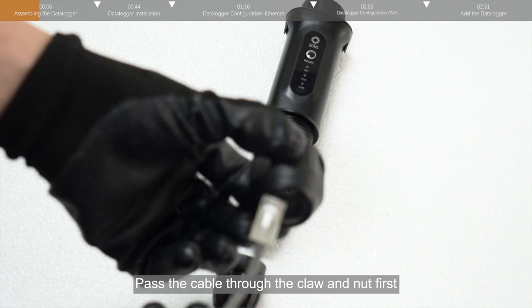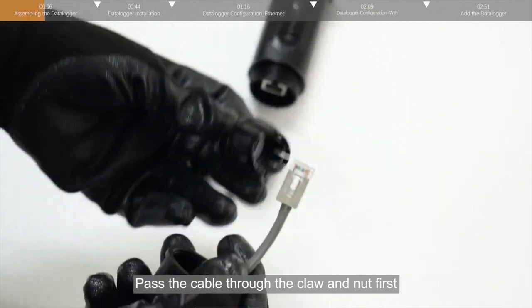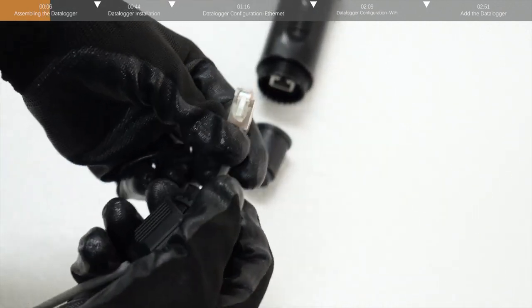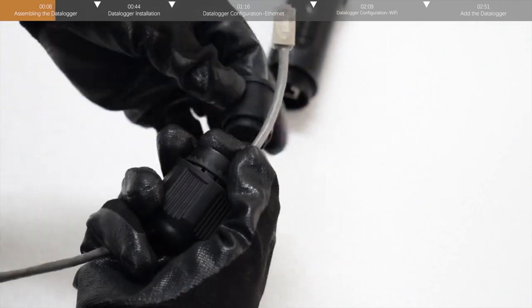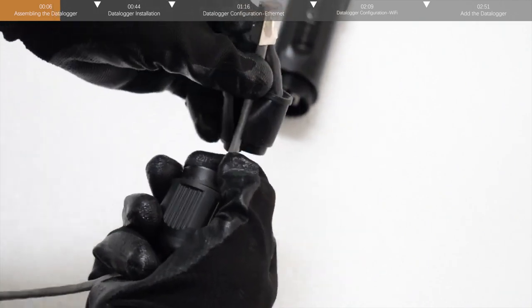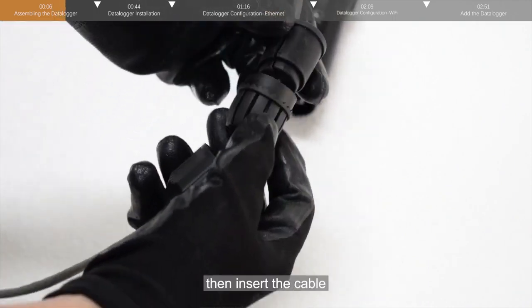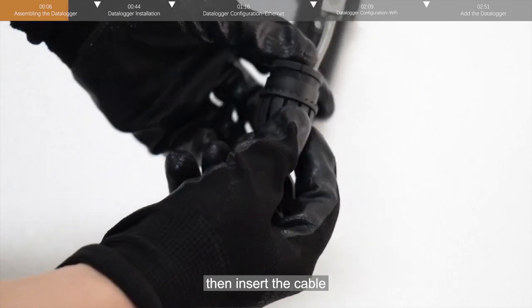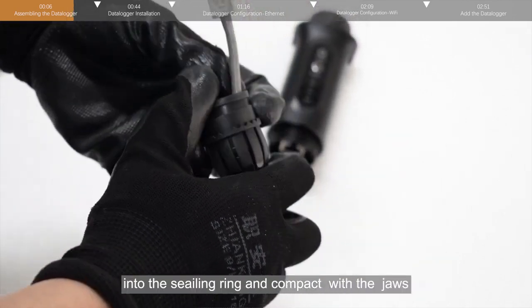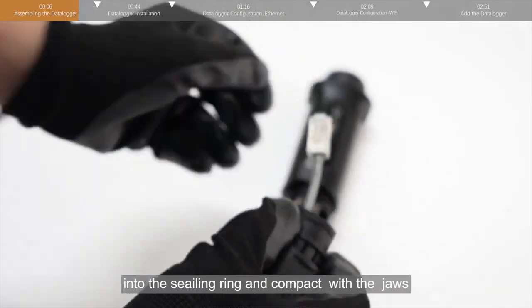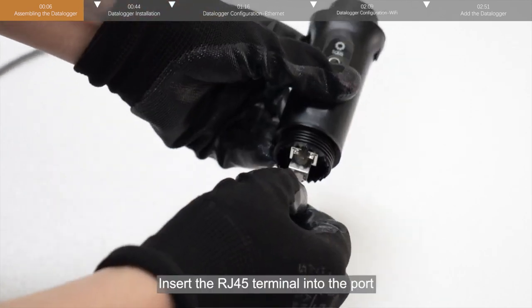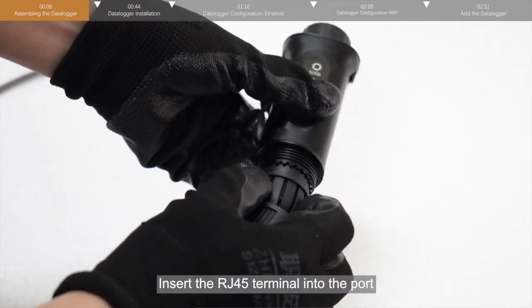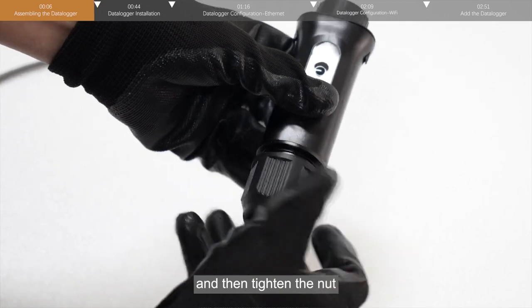Pass the cable through the claw and nut first. Then insert the cable into the sealing ring and compact with the jaws. Insert the RJ45 terminal into the port, and then tighten the nut.